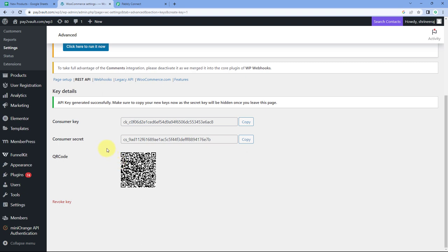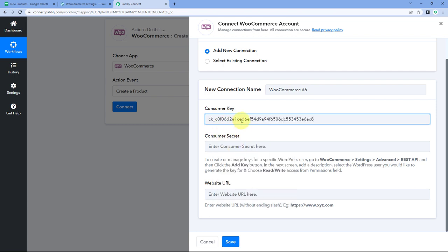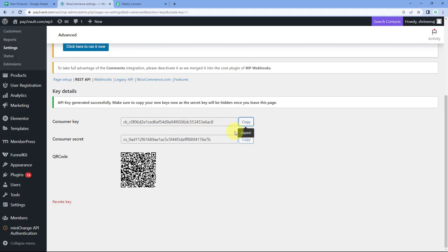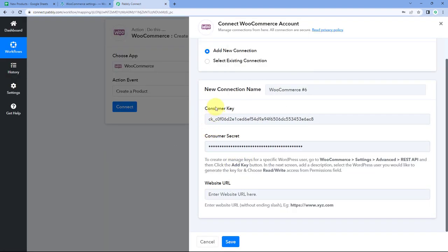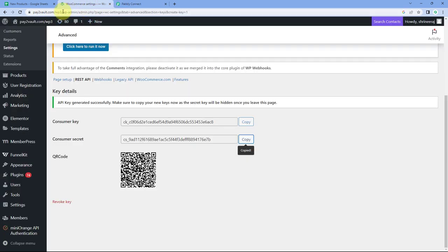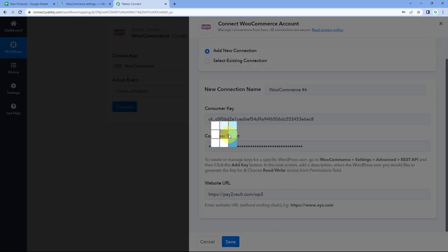After clicking on Generate API Key, the consumer key and consumer secret are generated for your WooCommerce store. Copy the consumer key and paste it in Pabbly Connect. Then copy the consumer secret and paste it as well. After entering the consumer key and consumer secret, the last thing it asks is the website URL. Copy your website URL and paste it, then click on Save to connect your WooCommerce account with Pabbly Connect.